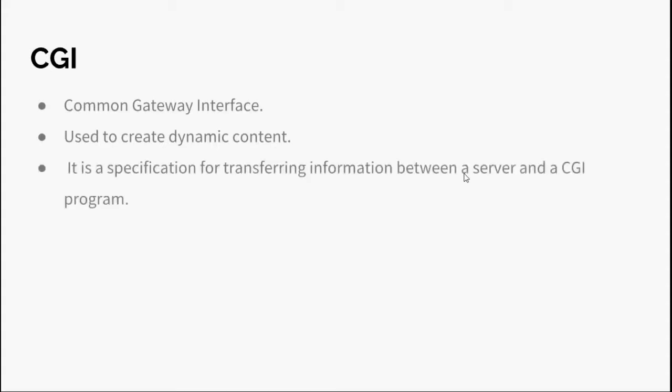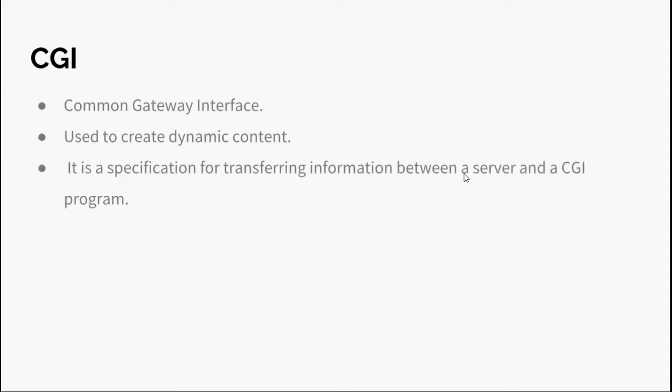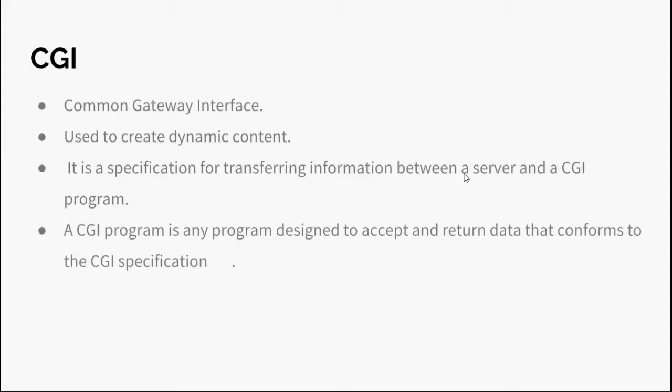CGI is a specification for transferring information between a server and a CGI program. A CGI program is any program designed to accept and return data that conforms to the CGI specification. The program can be written in any programming language such as Perl, C, or Java.